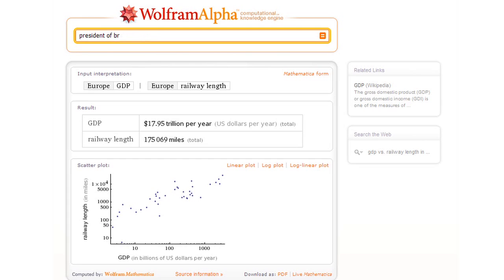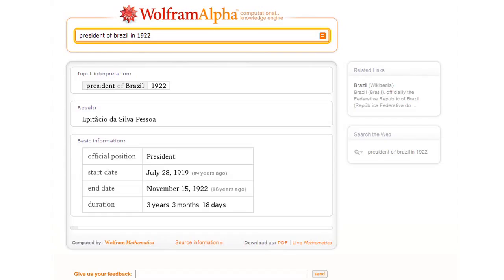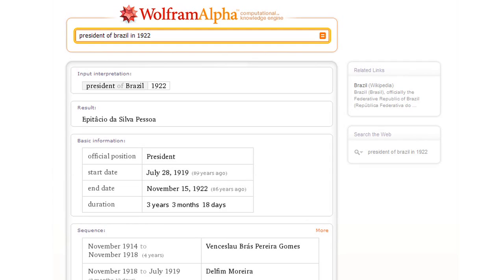Or something like this. Let's ask who was the president of Brazil in 1922? So it can compute that.